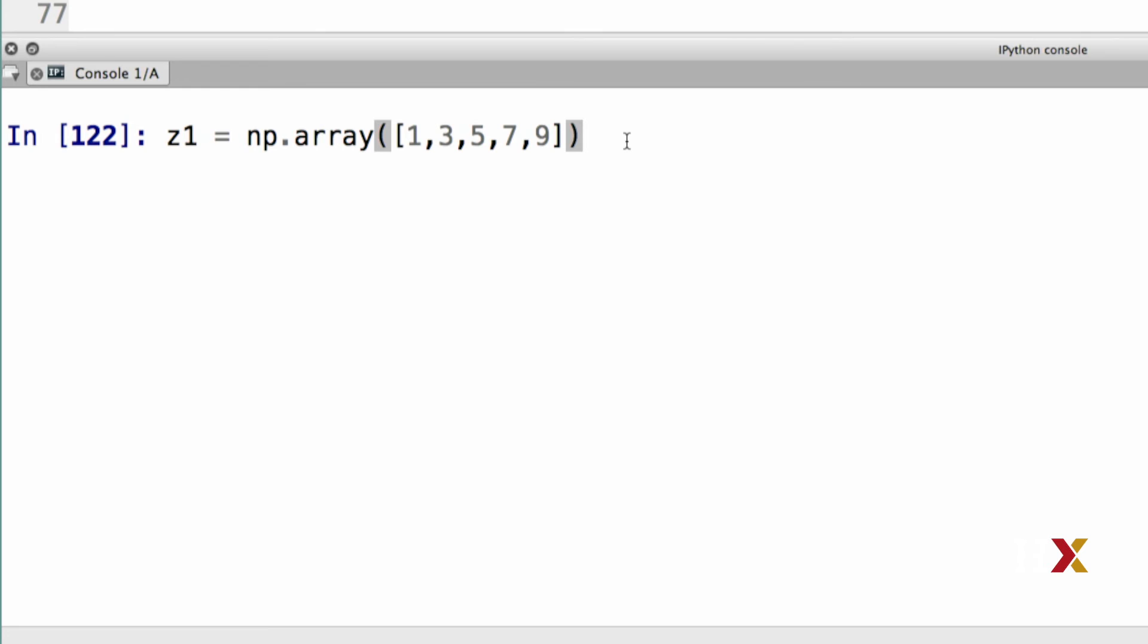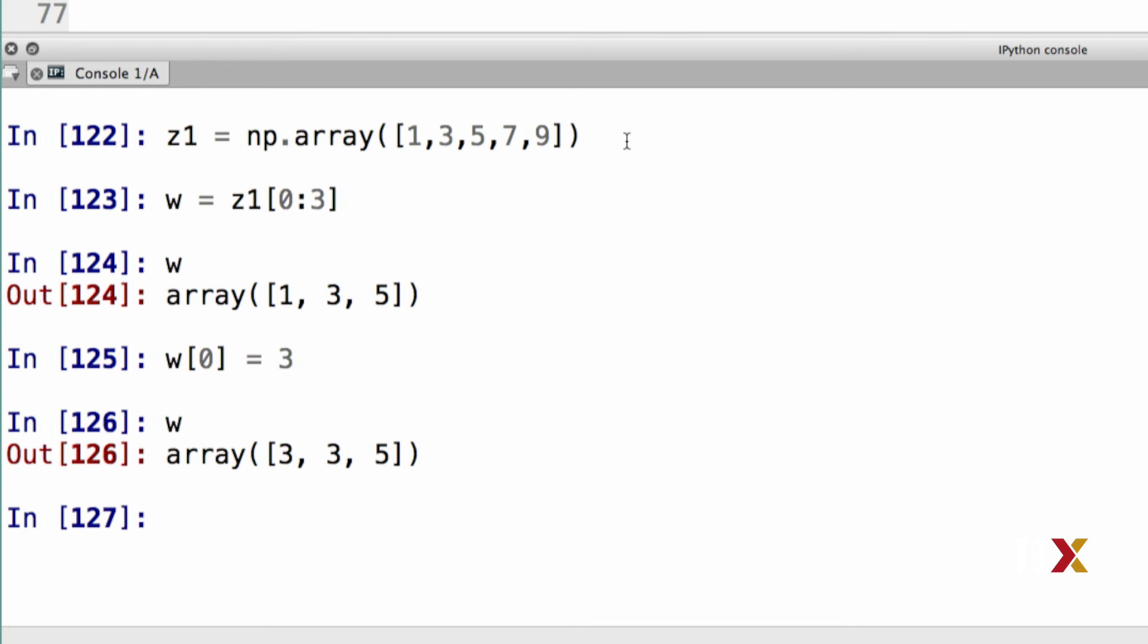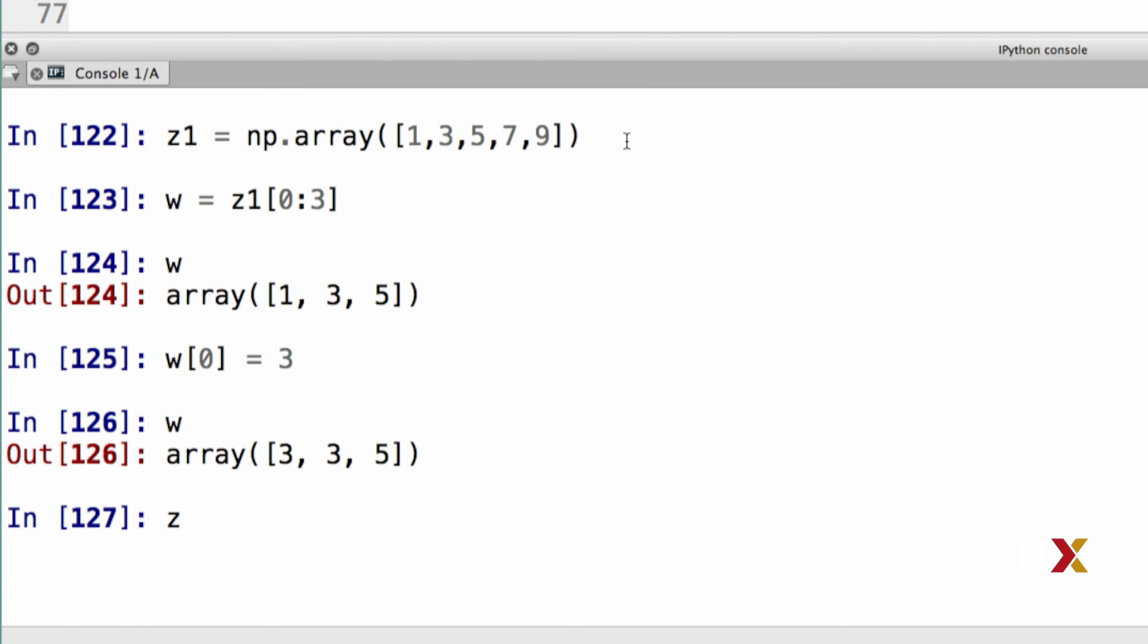I'm going to define my z1 as before. Then I will define a new vector, w in this case. I'm just going to slice that, let's say from 0 to 3. I can look at the content of my w. In this case, I choose to modify the element at location 0. So I'm just going to type w square bracket 0 is equal to 3. I can now inspect the content of w, and instead of having 1, 3, and 5, I have 3, 3, and 5, as we would have expected. However, if I now type z1, you will see that the first element at location 0 of that array has also been modified.